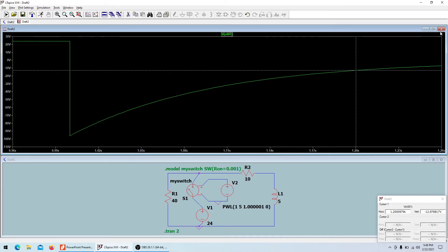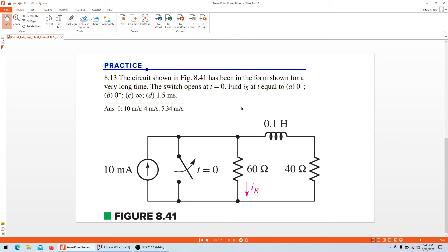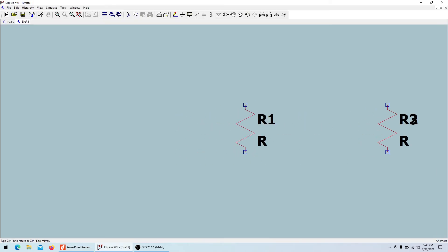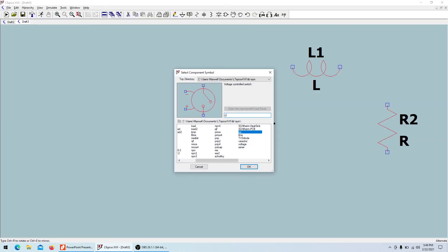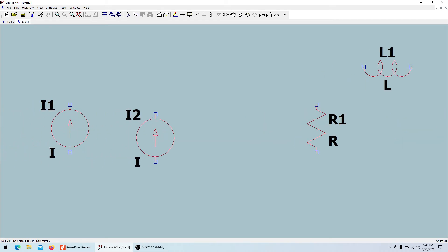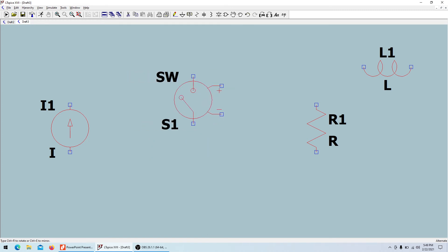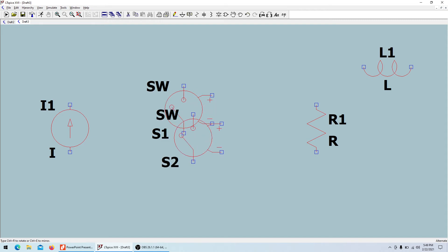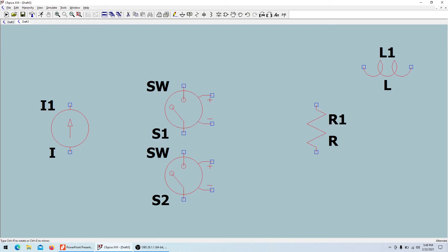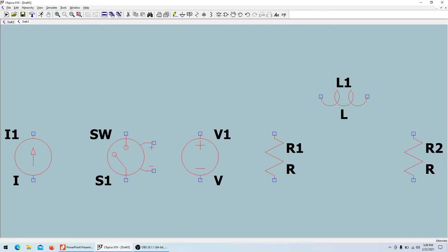There's another similar circuit we can look at quickly. I'll close the first and open a new one. This circuit has two resistors, one inductor, one current source, and a switch. The switch is placed in the middle of the circuit, and the voltage source that controls the switch is connected here.